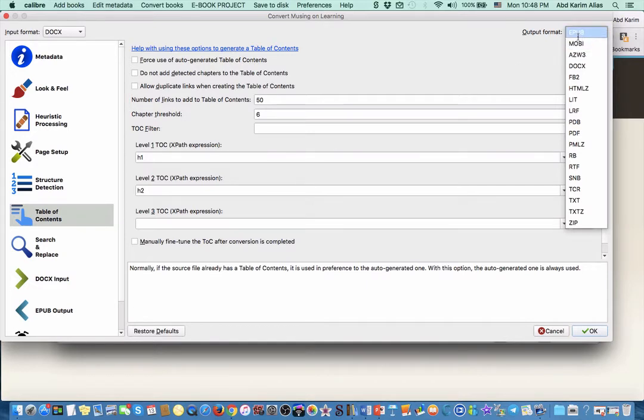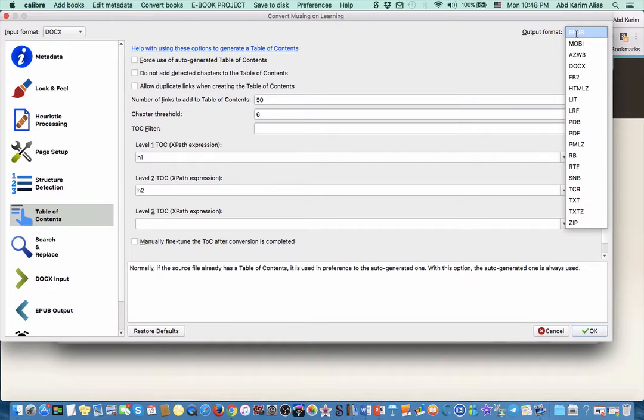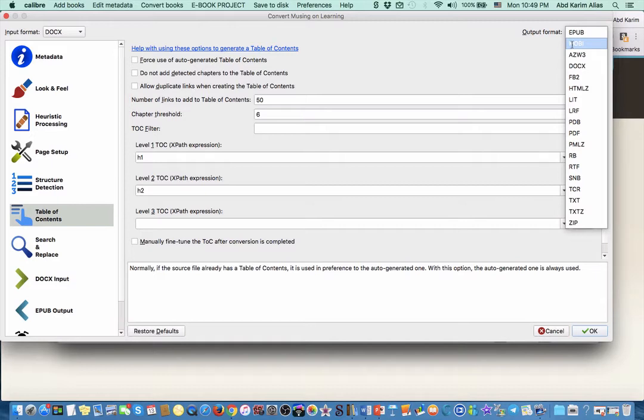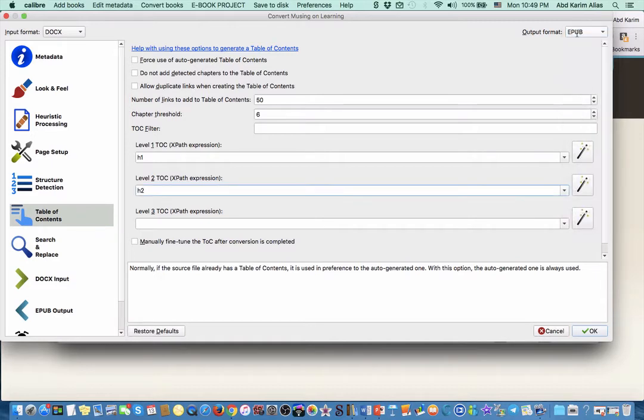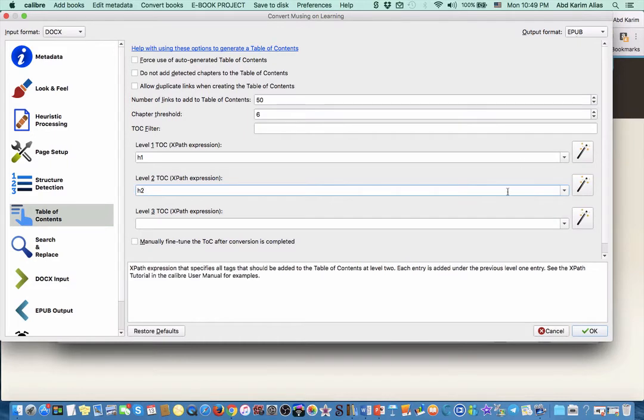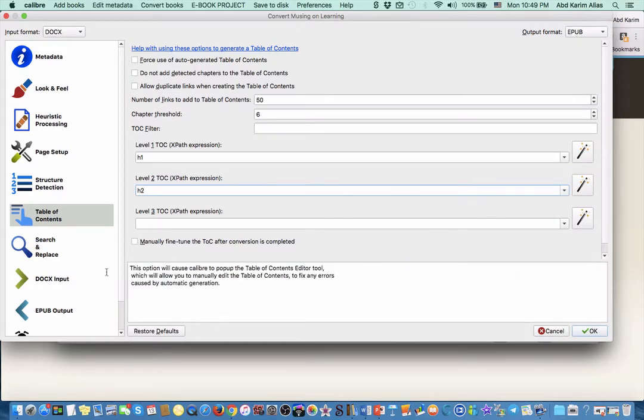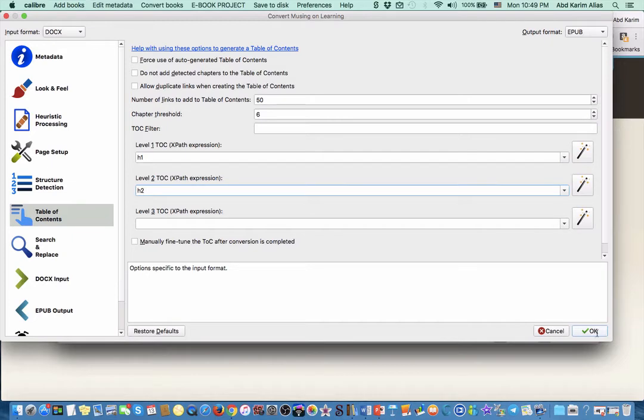If you convert into EPUB, it can be used to upload your e-book to other platforms as well, not only Kindle. But if you plan to upload your e-book only to Kindle, then I suggest you convert directly to MOBI. For now, for this exercise, I just use EPUB.